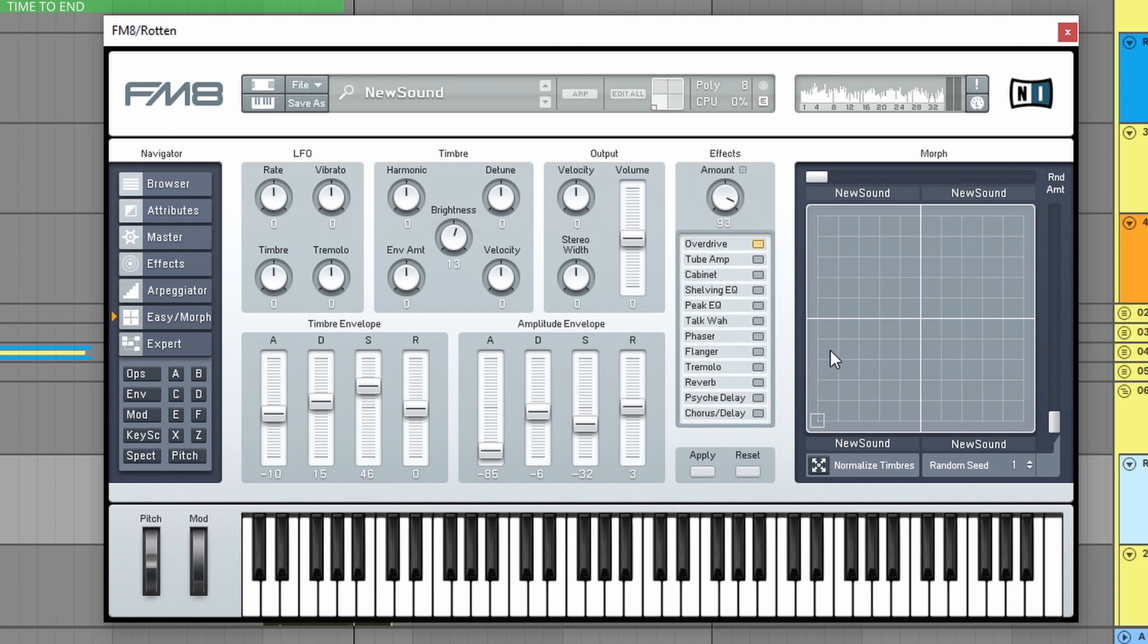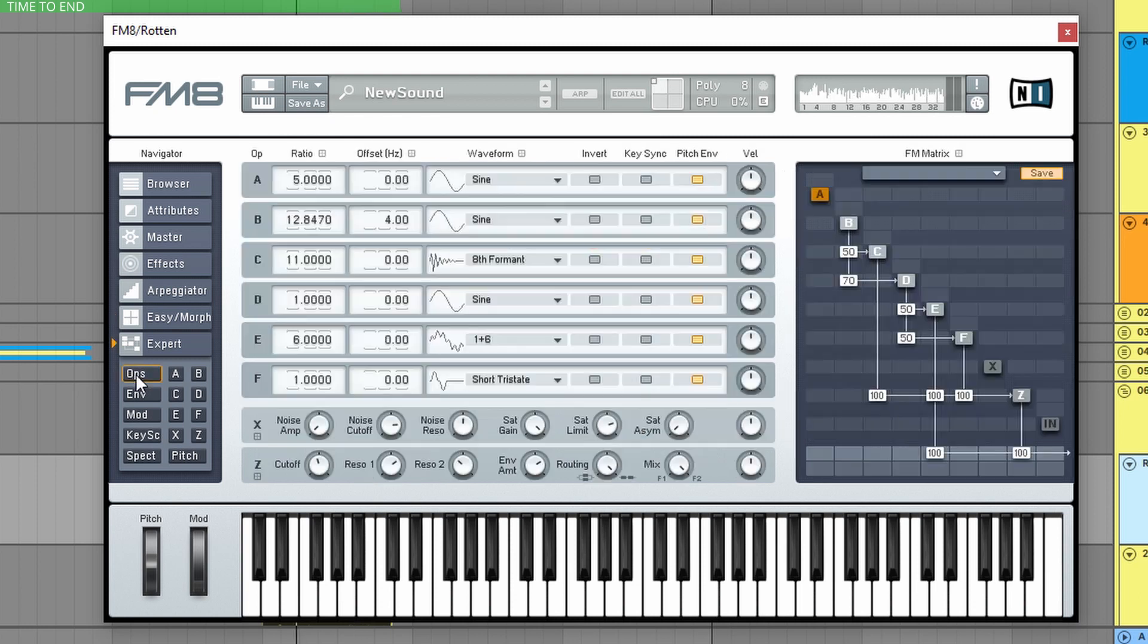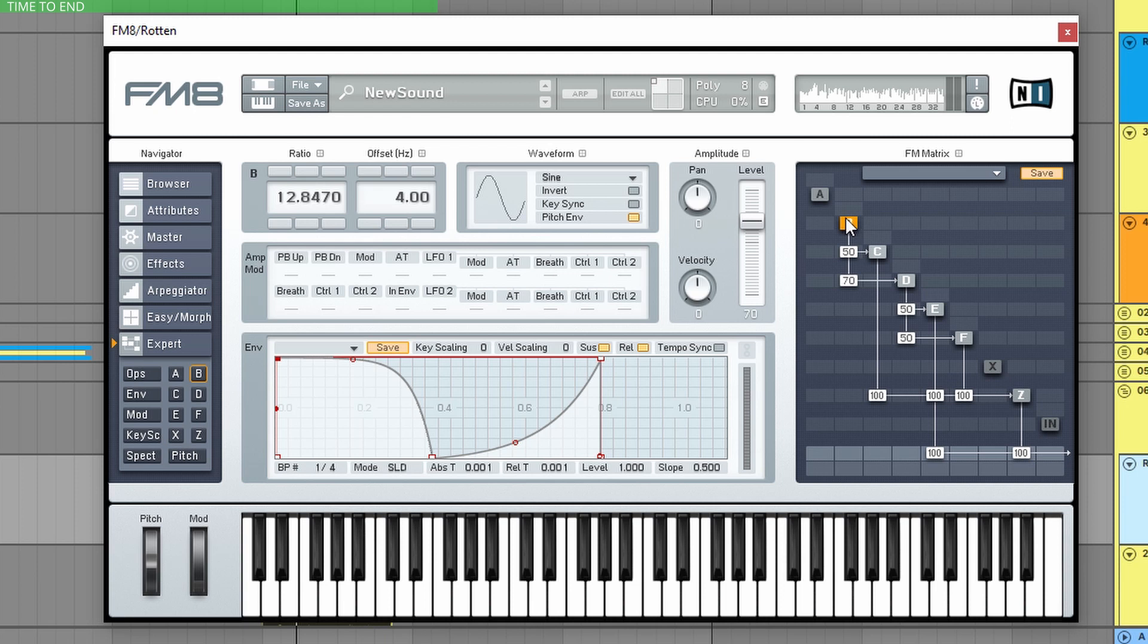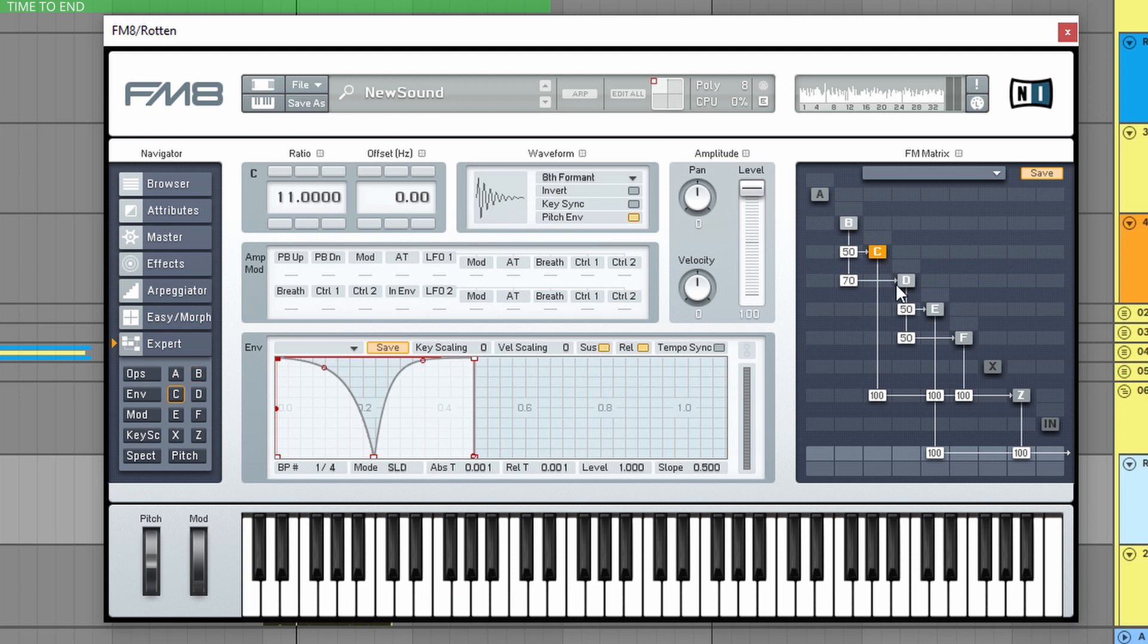So my only job here is to click on Normalize Timbers. So now this sound is loaded to all the four squares. Now I can go to the operators and just tweak some values, for example, the ratio, change the waveform. Like do this thing here.